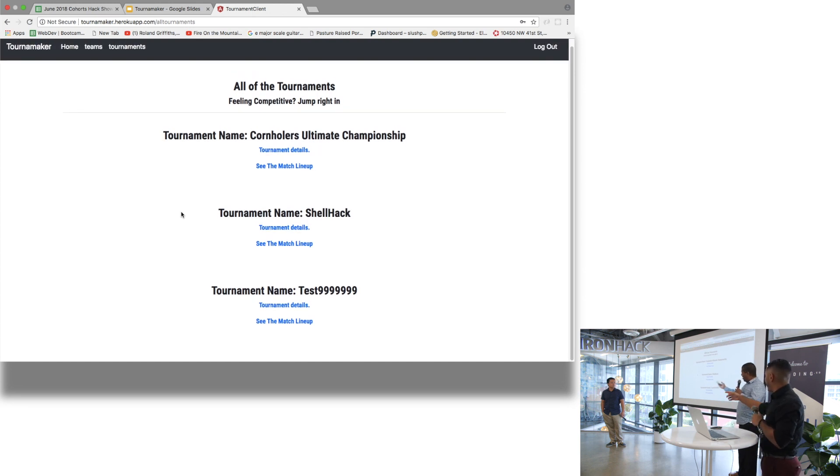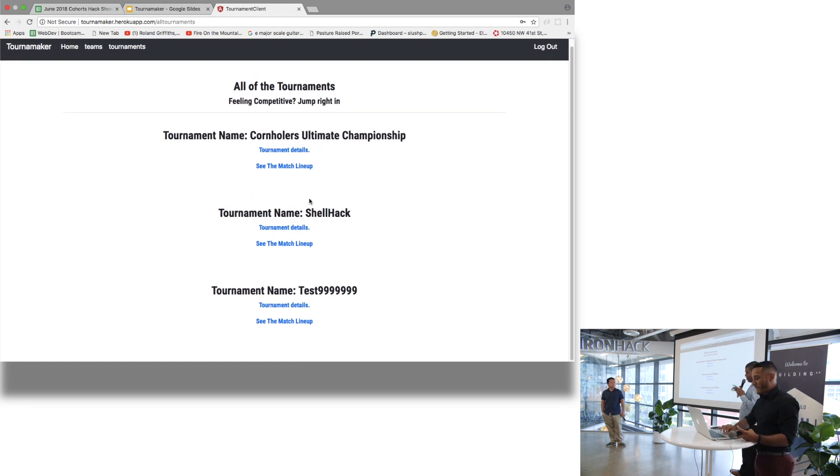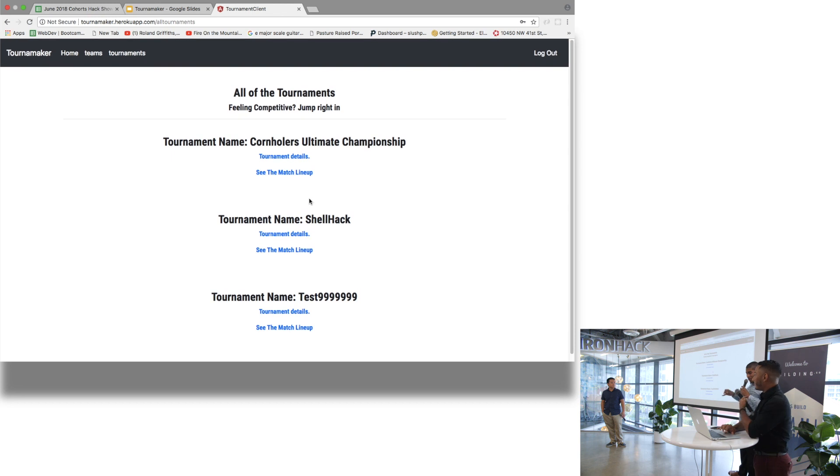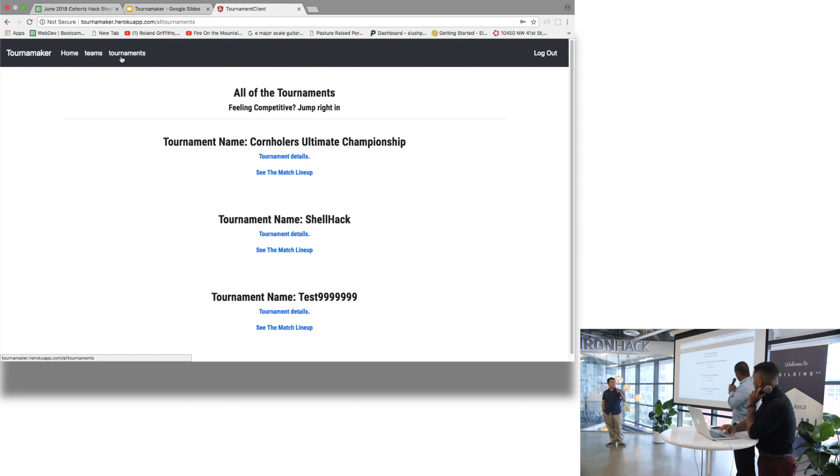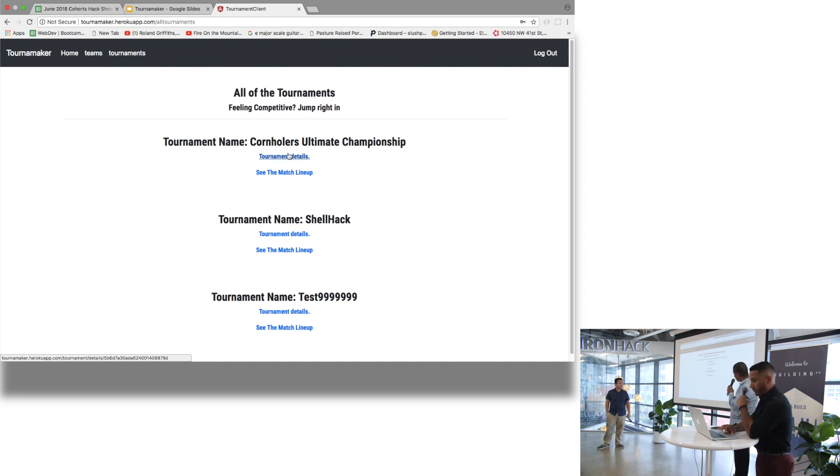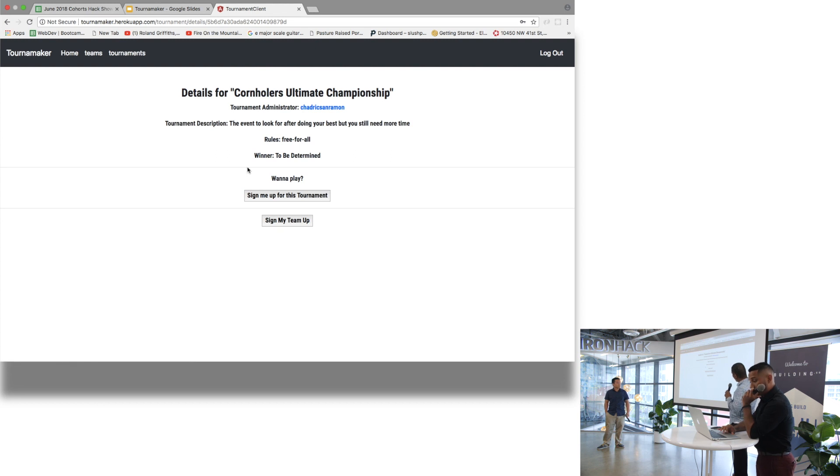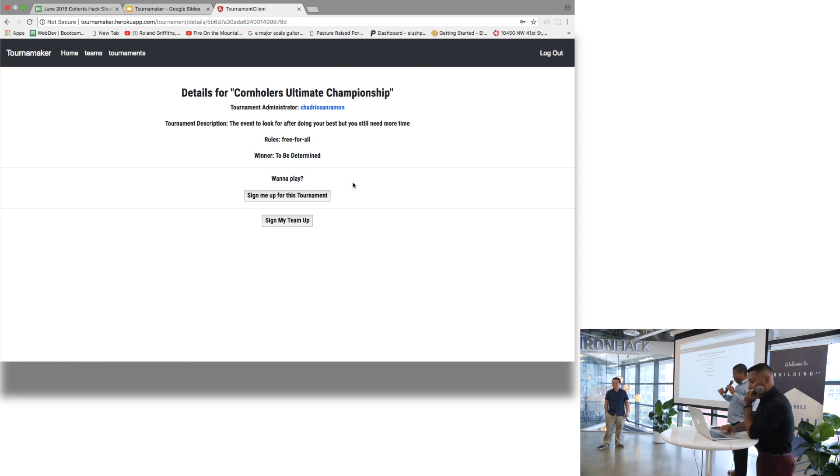One more thing. Chad went and delivered and designed a wonderful tournament bracket system that is still in the prototyping stages. However, it is able to display a lot of the info. If you'll click on tournament details, you should be able to see. Right now you see nothing. We need to add a team to the tournament.